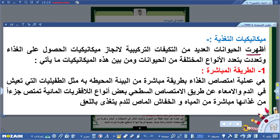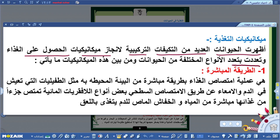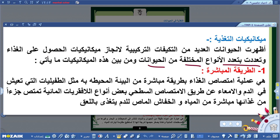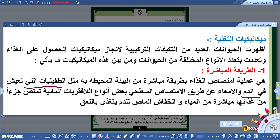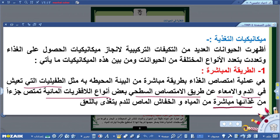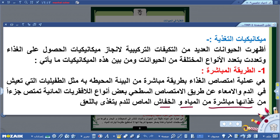أظهرت الحيوانات العديد من التكيفات التركيبية لإنجاز ميكانيكيات الحصول على الغذاء تعددت بتعدد الأنواع. أولاً الطريقة المباشرة: وهي امتصاص الغذاء مباشرة من البيئة المحيطة، كالطفيليات التي تعيش في الدم والأمعاء عن طريق الامتصاص السطحي، وبعض أنواع اللافقريات المائية التي تمتص جزءاً من غذائها مباشرة من المياه، وأيضاً الخفاش الماص للدم يتغذى بعملية اللعق.